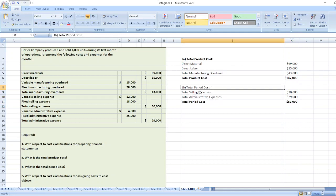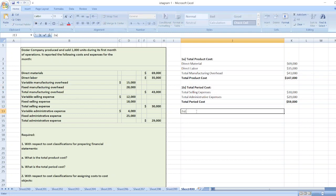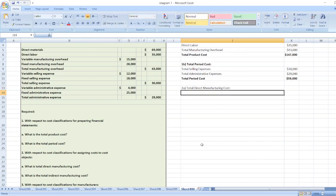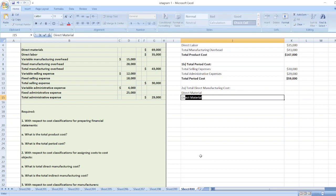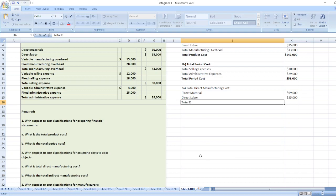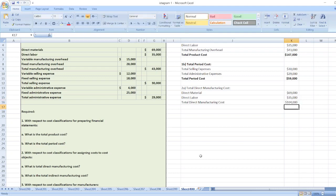Now the second point: what is the total direct manufacturing cost? Total direct manufacturing cost includes direct material and direct labor. Direct material is $69,000 and direct labor is $35,000. So our total direct manufacturing cost is equal to $69,000 plus $35,000 equals $104,000.